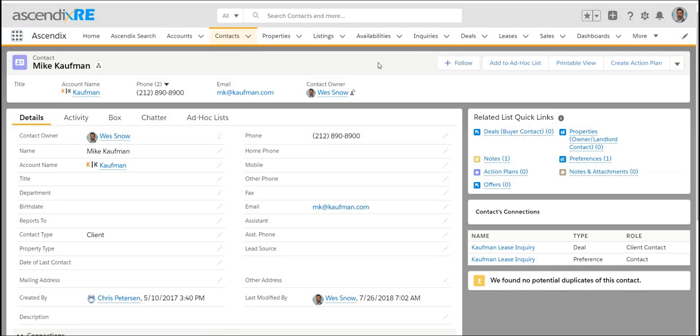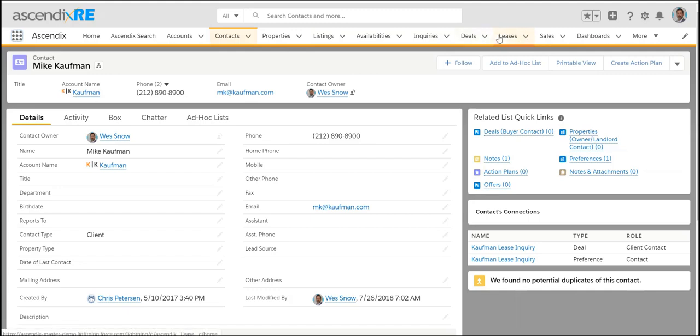They're all sort of pushing towards the same thing. If you're strictly in the investment space, I might recommend that you get rid of some of the leasing workflows we have in here. This would be on the tenant rep or landlord rep side.